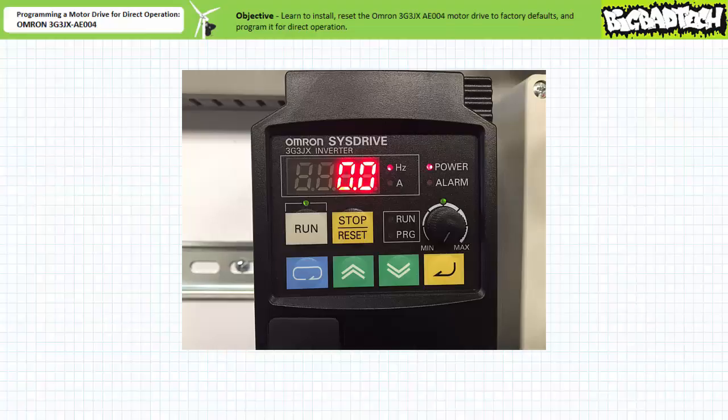Note the hertz LED is lit up to accompany the numerical data displayed on the data display with the appropriate units of frequency. Note the amp unit LED is dark. The power LED is lit up, indicating that the motor drive is powered up.